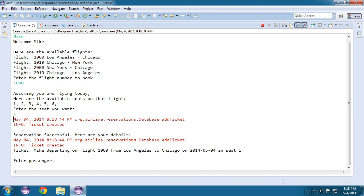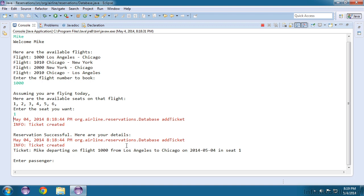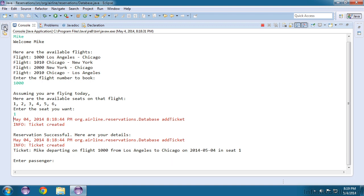It's of the severity info, and the message is ticket created. Notice, however, that we received a duplicate message. And the reason is that the global logger also received this message and printed it out. Remember, the global logger will send any messages of info or higher. So once you set up logging for your class, you may want to turn off logging that's performed by the global logger. We can do that with a simple command.